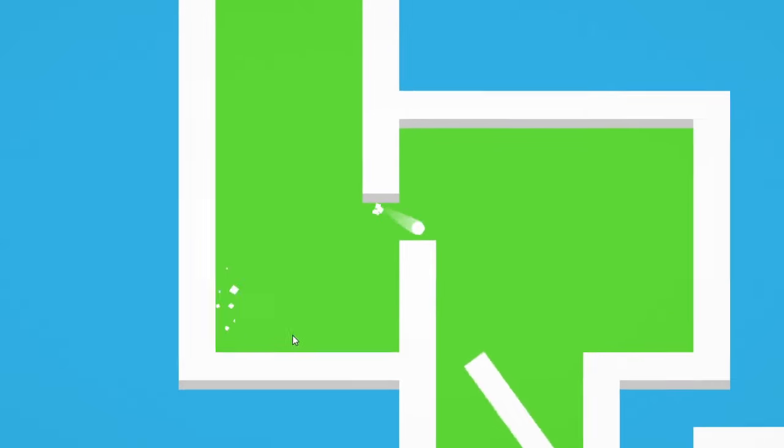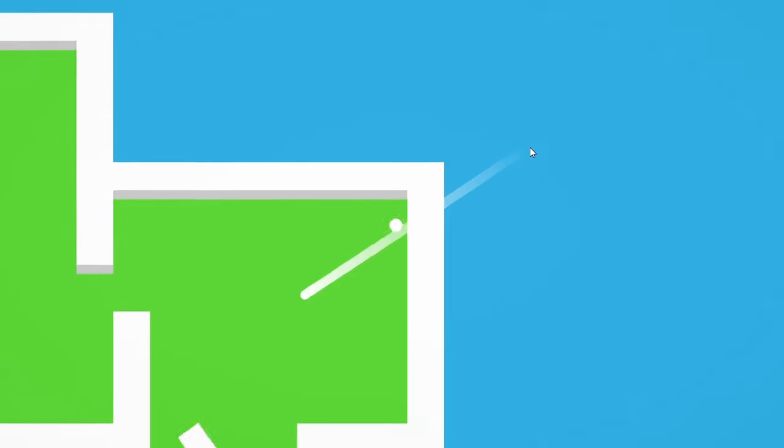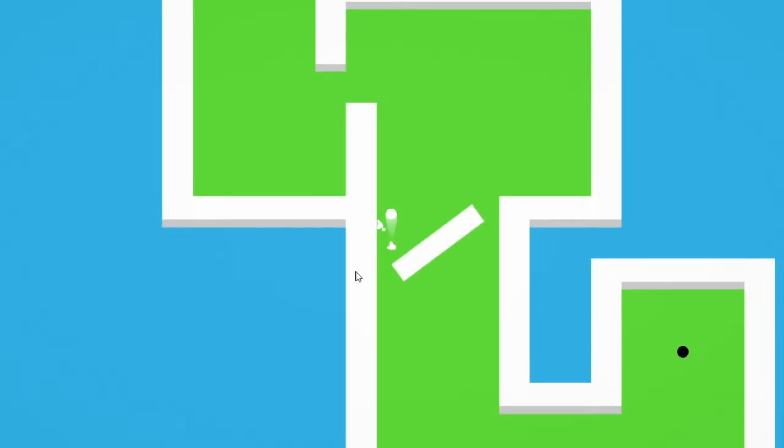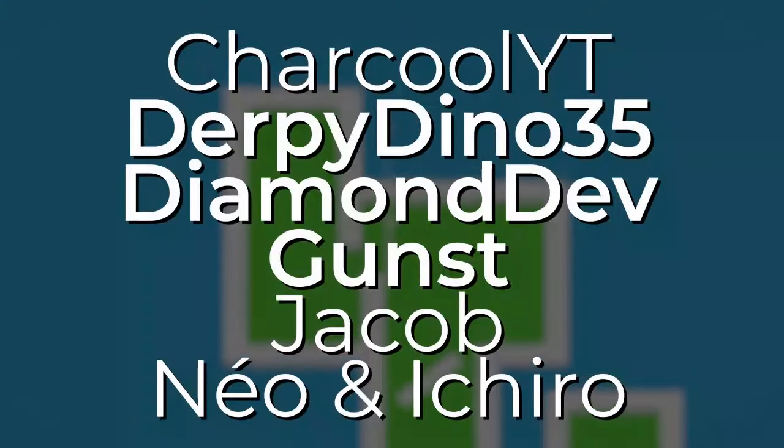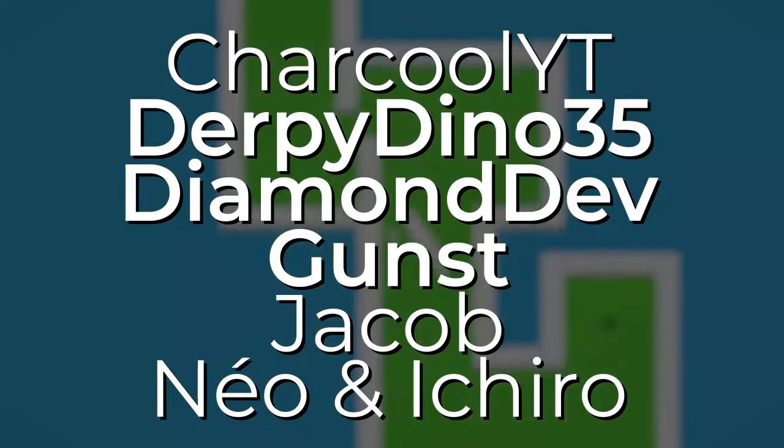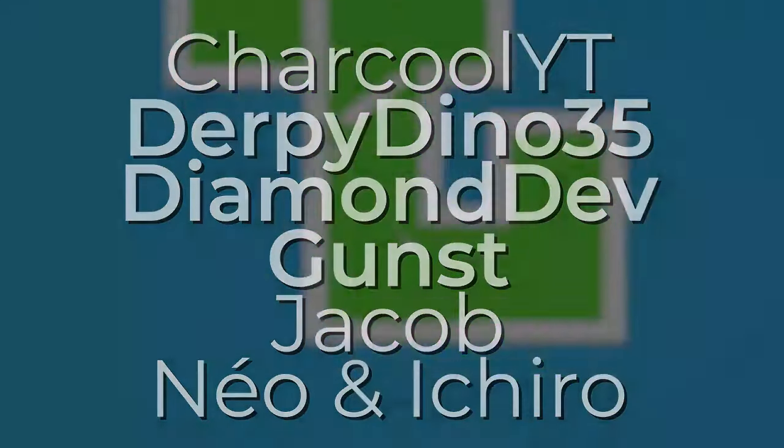Anyway, thank you all so much for watching, and a massive thank you to my supporters over on Patreon, especially DerpyDano35, DiamondDev, and Gunst. I hope you all have an amazing day, and I will see you in the next video.